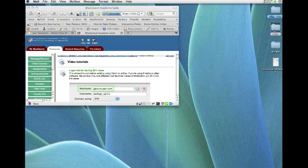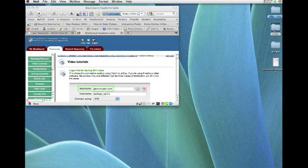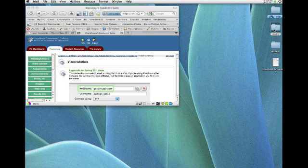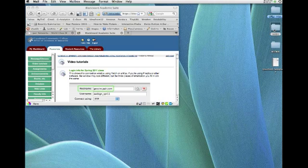There's also free open source software called FileZilla that's available for both the Mac and the PC, and that works similarly. It's just going to look a little bit different. The interface is different. So let's go ahead and use Fetch tonight and get that website live.